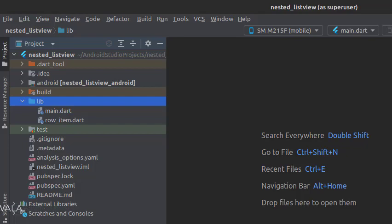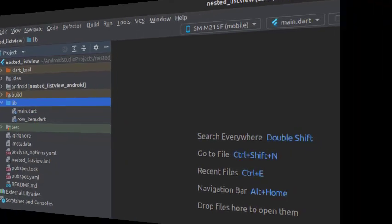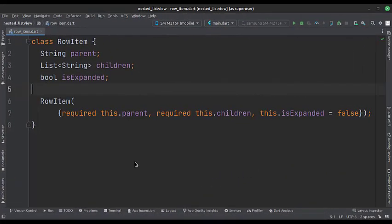Let's see the RowItem.Dart file. In this file, we have a string variable for the item of the parent list view, which will work as a heading.